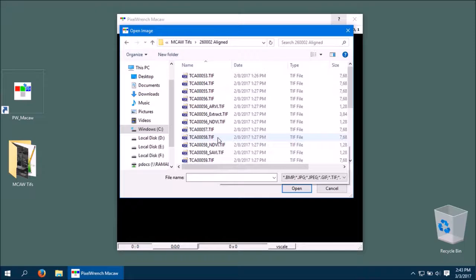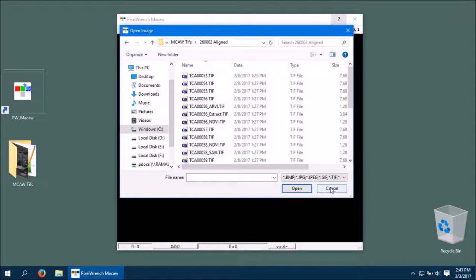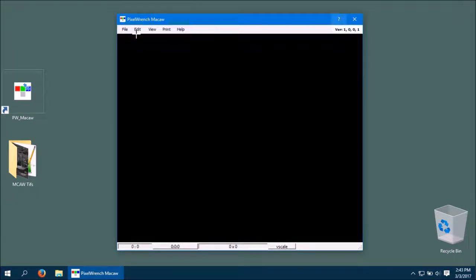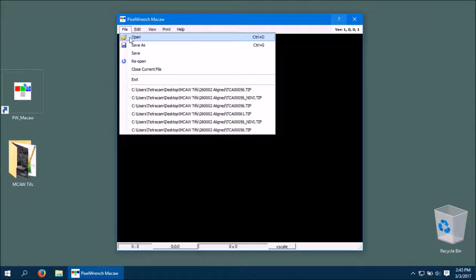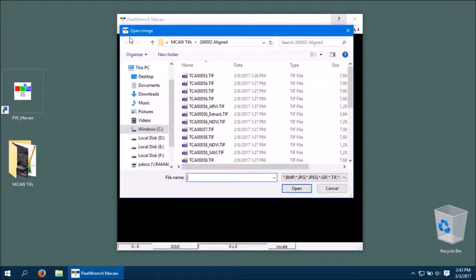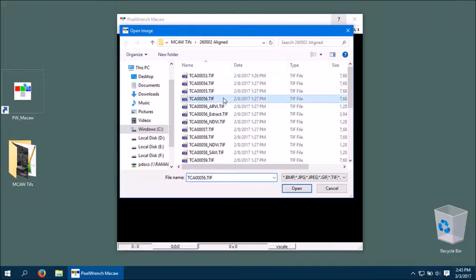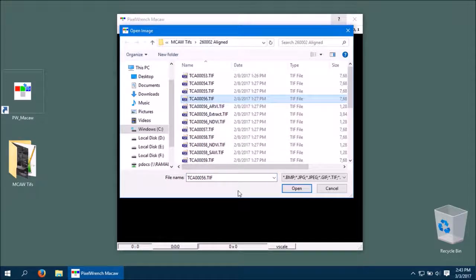We're going to open a TCA image file. To do so, we click File and then click Open. We navigate to our file of choice, click it, then click Open.